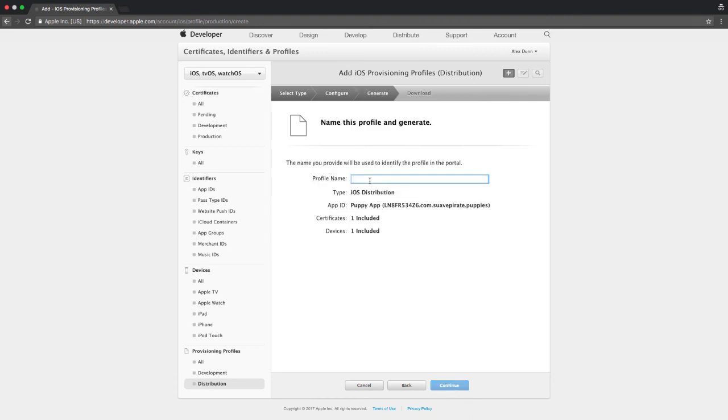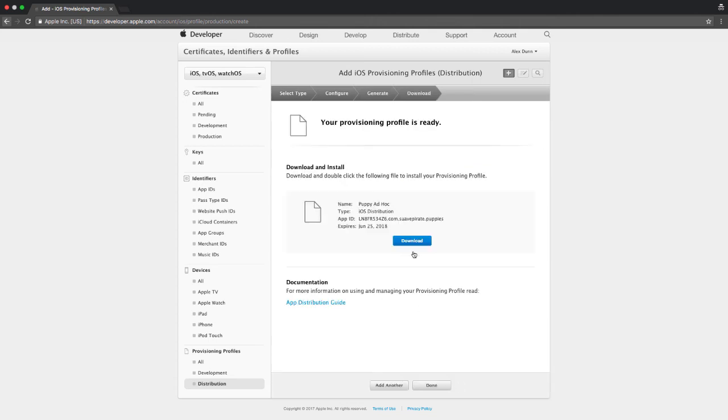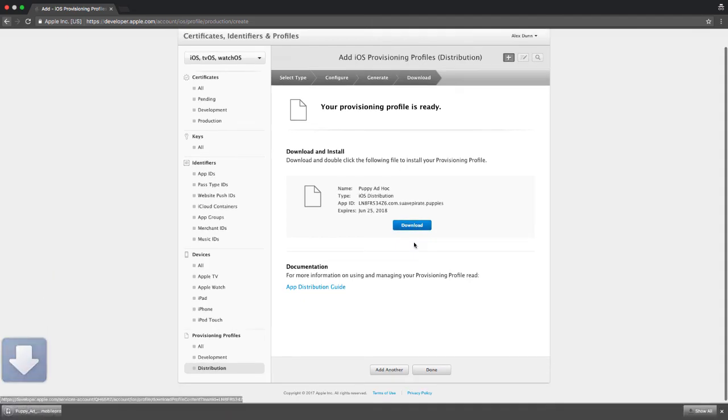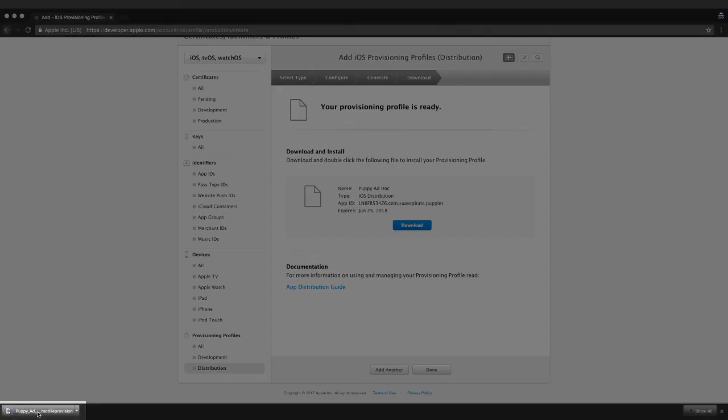Now you'll just need to give your profile a name. Click continue and download your new provisioning profile. Download and double click. This will install the provisioning profile into Xcode.